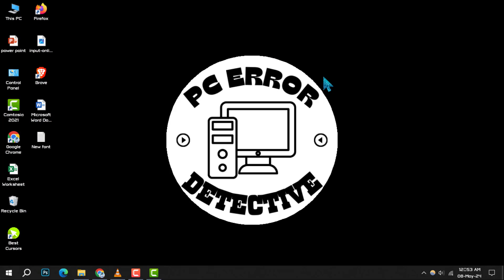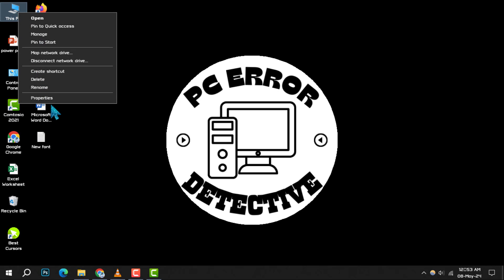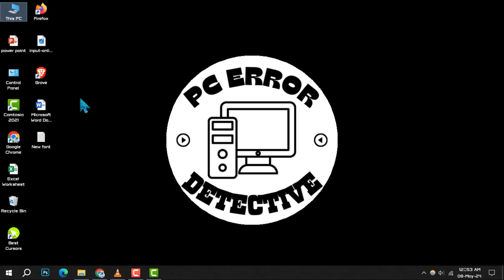To begin, right-click on the This PC icon on your desktop. From the context menu that appears, select Properties.